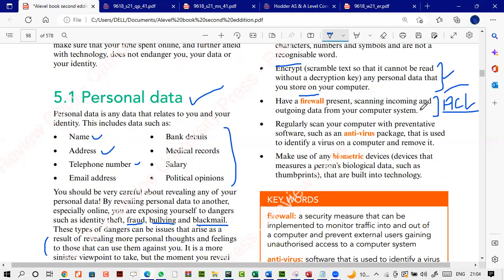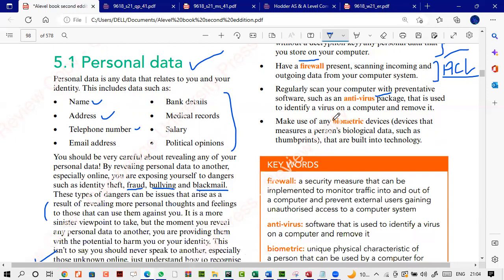If some malware does reach your system, your antivirus is going to quarantine it or delete it if it's not disrupting the operating system files. You can also make use of biometric devices such as thumbprints and retina scanning to maintain more security towards your system, apart from username and passwords.